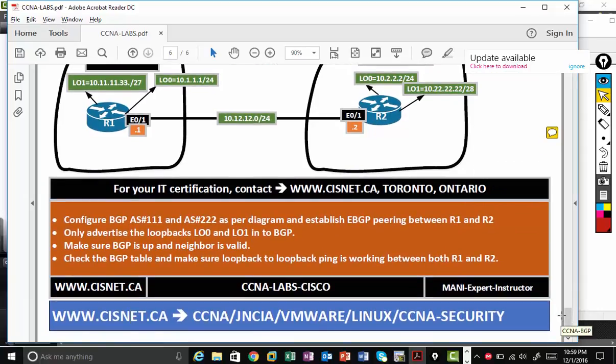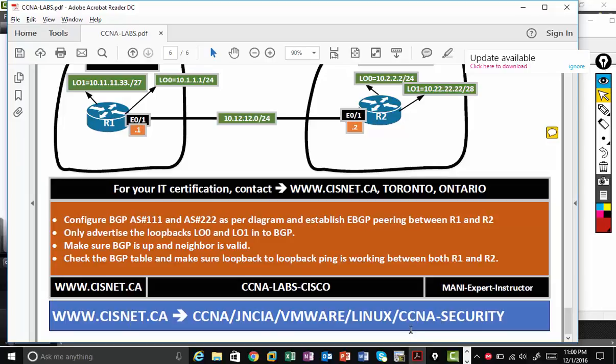If you want to go for any advanced routing or switching or expert routing switching, you can always contact www.cisnet.ca. And for any other certifications, please reach out to www.cisnet.ca. Again, thanks for watching my video. I will see you guys soon in another video.